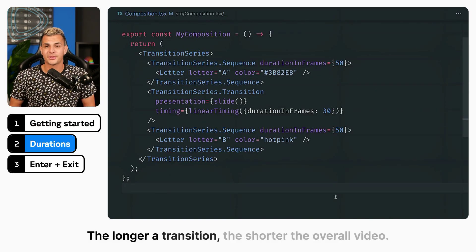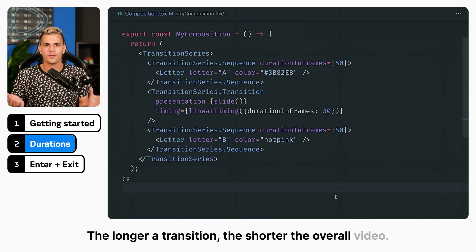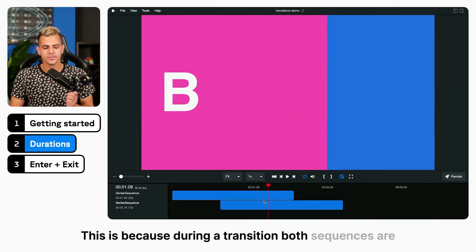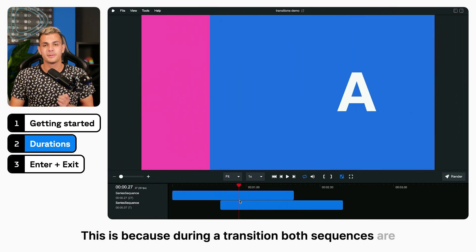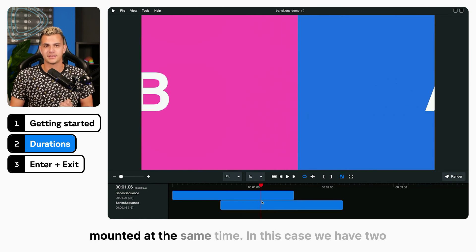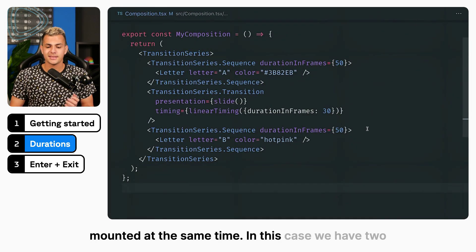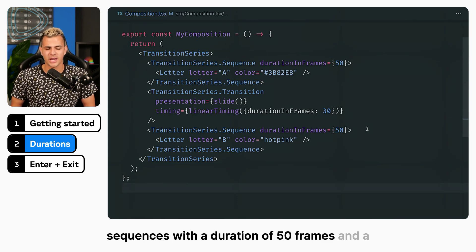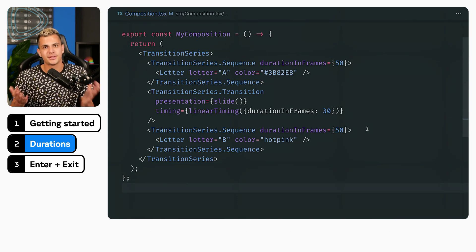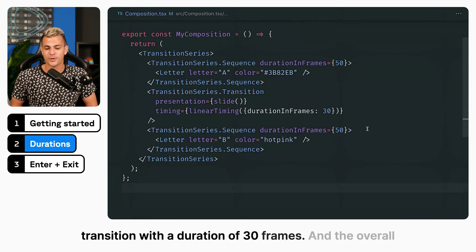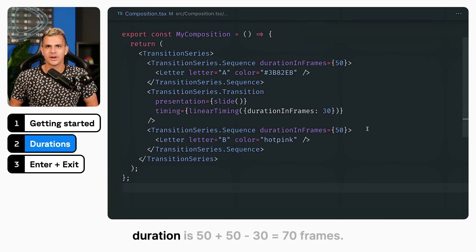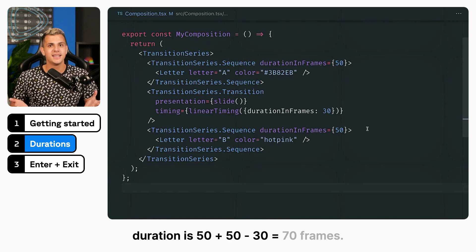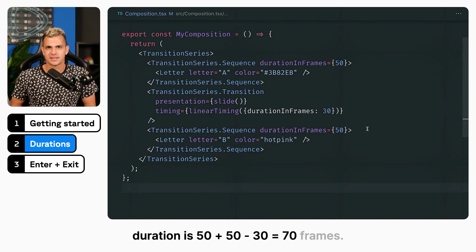The longer a transition, the shorter the overall video. This is because during a transition, both sequences are mounted at the same time. In this case, we have two sequences with a duration of 50 frames and a transition with a duration of 30 frames, and the overall duration is 50 plus 50 minus 30 equals 70 frames.